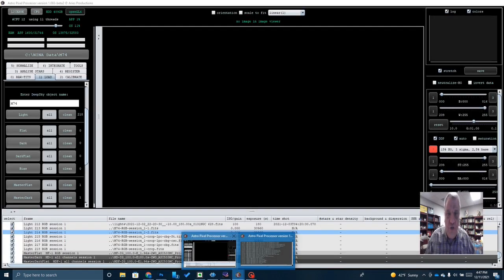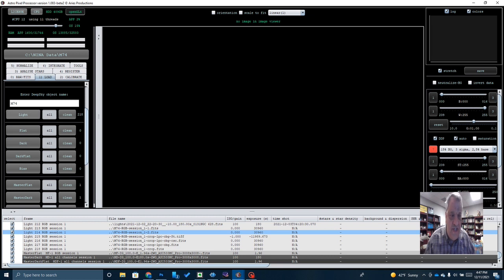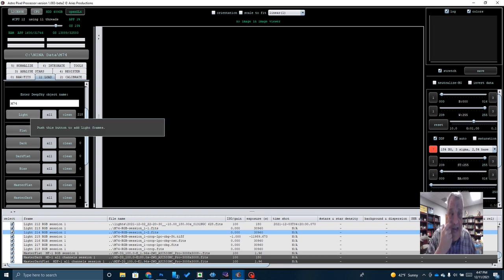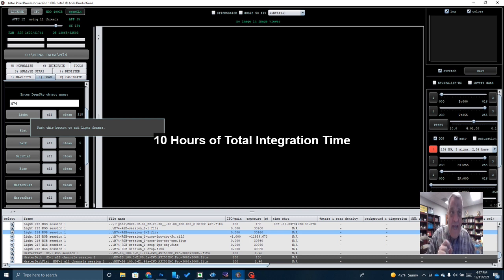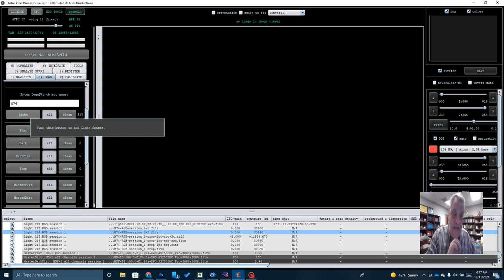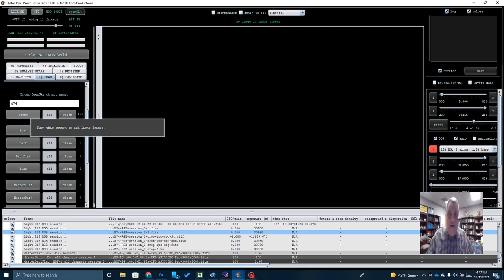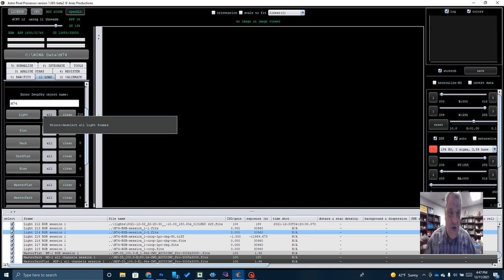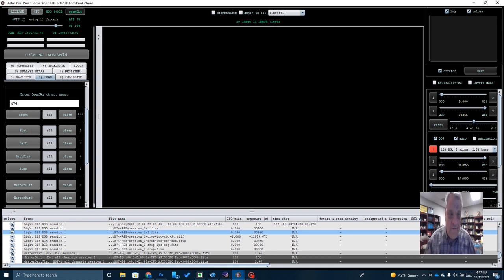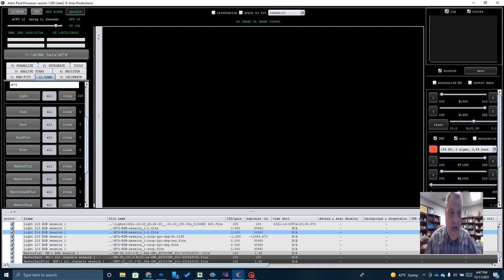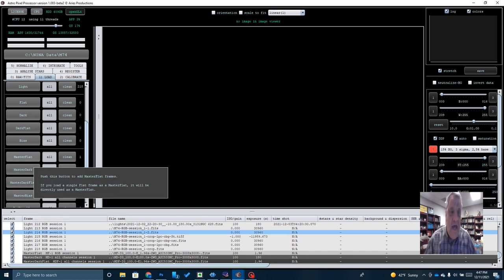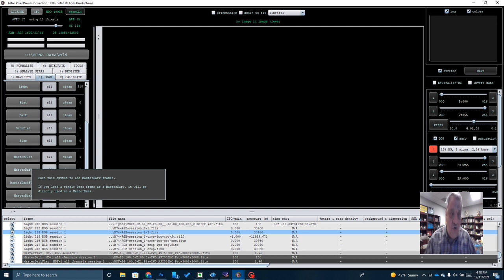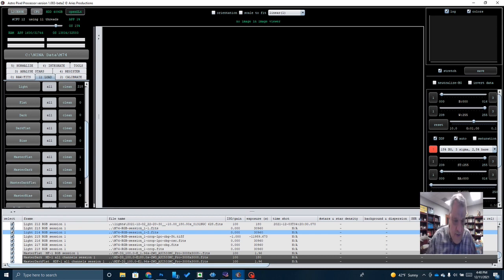If I go over to Astro Pixel Processor, you'll notice that I stacked a total of 218 lights. These were three minute long subs and shot at a gain of 100 with an offset of 50. 100 is the unity gain for the ZWO 533 MC Pro. And of course, the offset is their recommended offset. I stacked those with a master flat, a master dark, and a master dark flat. Each of these were made. I shot 20 flats, 20 darks, 20 dark flats, and made the masters out of that. And you'll notice here, let me just kind of come over and I will show you very quickly.